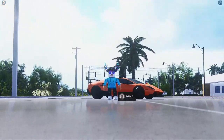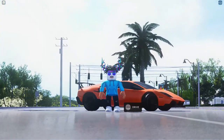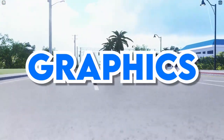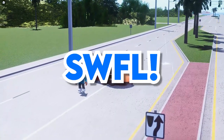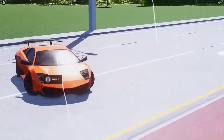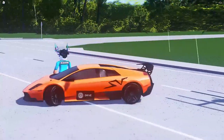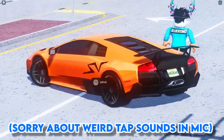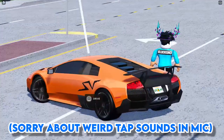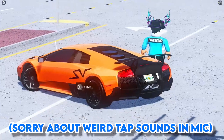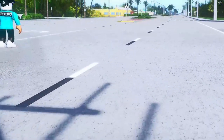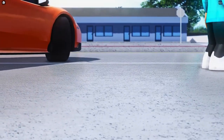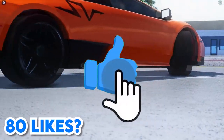Hey, what is going on guys, welcome back to another video. In today's video I'm going to be showing you guys how you can get realistic graphics inside of Roblox Southwest Florida. As you can see right now, you're going to be able to get this graphic setting that I'm using right here. Look at this guys, this looks so good — this is before, this is after, as you can see it looks so much better. And also let me show you guys the road real quick — a little reflectance on the road right there, before and after, it looks so nice.